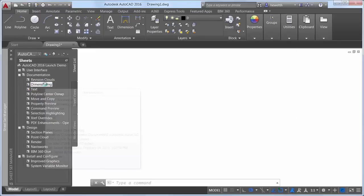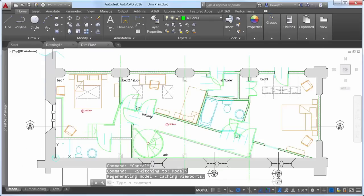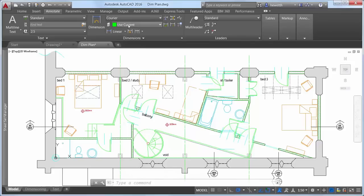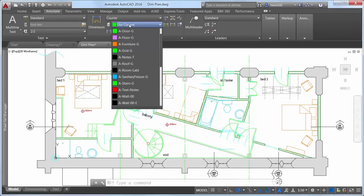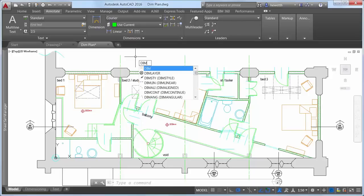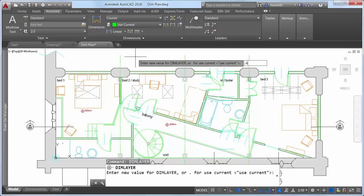The DIM command is significantly enhanced in AutoCAD 2016 and is now accessible from the Annotate ribbon tab. Next to it, you'll find a new dimension layer control. Dimensions created using the DIM command are automatically placed on the specified layer. If an appropriate dimension layer doesn't currently exist in the drawing, you can quickly create one and apply it using the new DIM layer system variable.